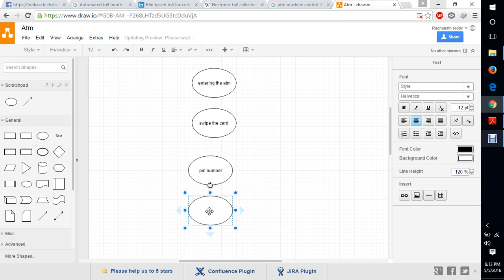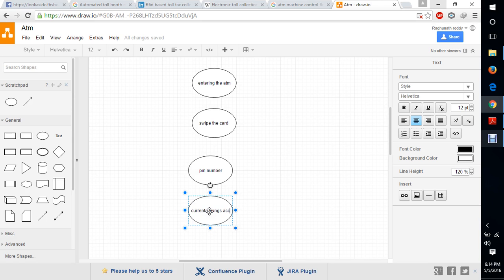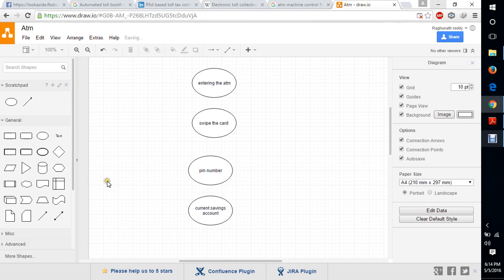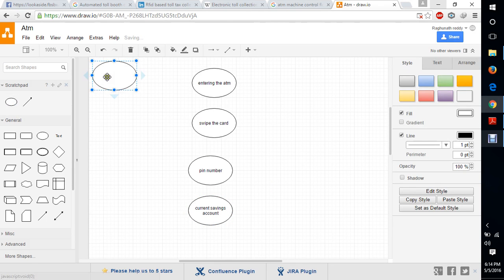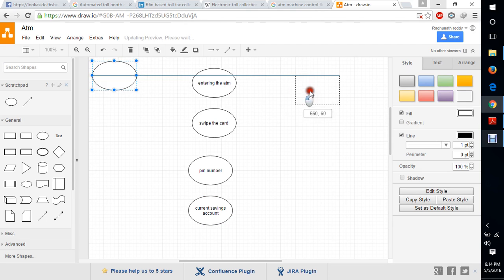If pin number is correct, it will ask for a current account or savings account. And then, we need to enter the money.